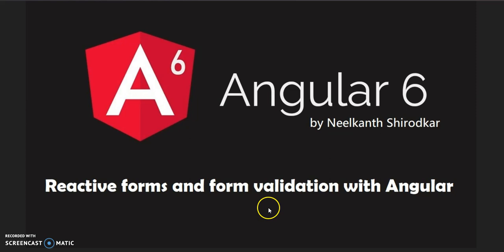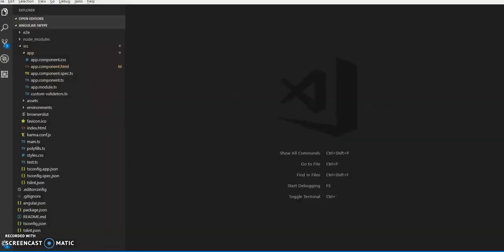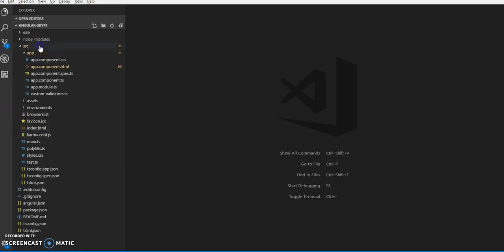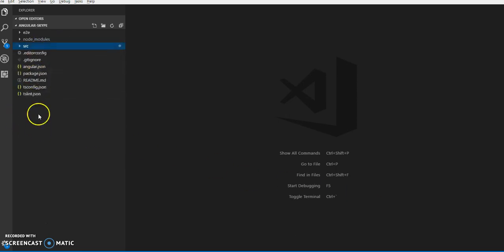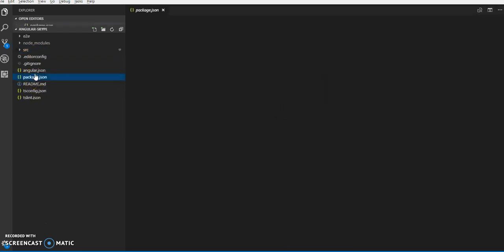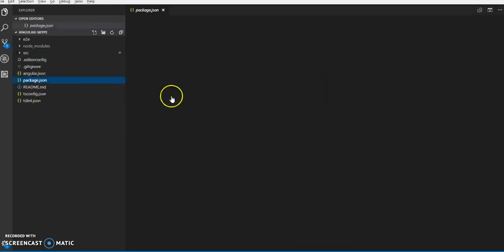Let us start with Angular 6 with reactive forms. Basically, first we need to create an Angular project using ng new with your project name. You can start with Angular templates and Angular CLI.